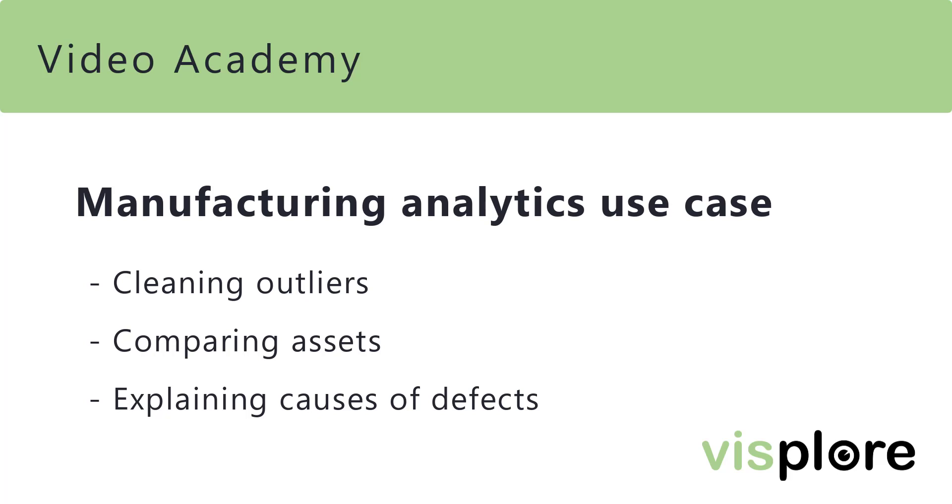Welcome to this video showing a use case from manufacturing. We will cover various aspects, from cleaning outliers to comparing assets and explaining causes of production defects. Feel free to use the video chapters for navigation.